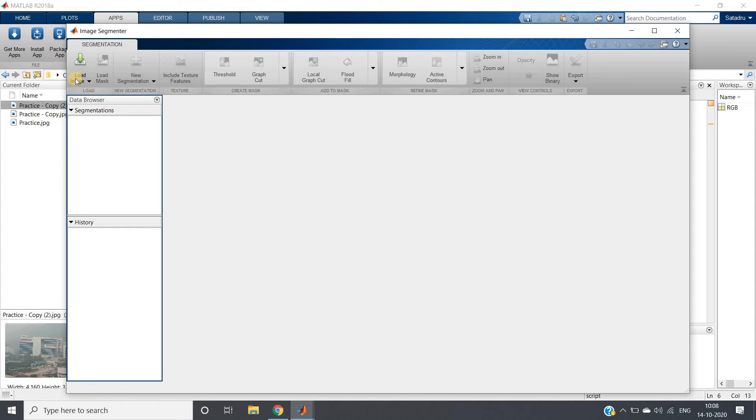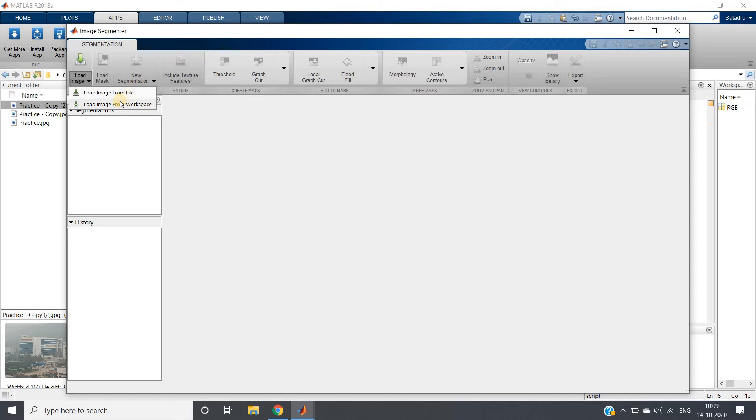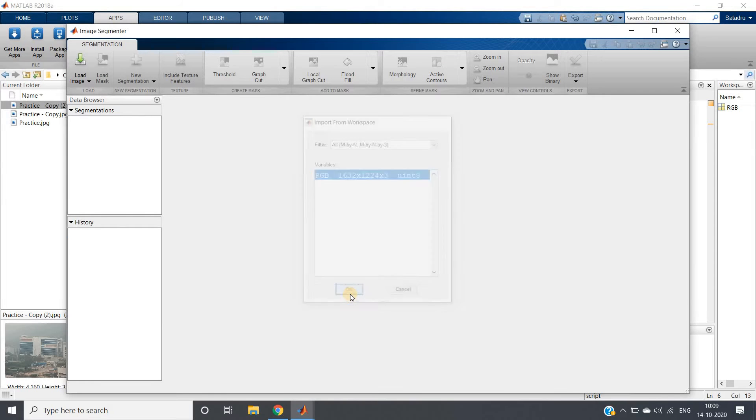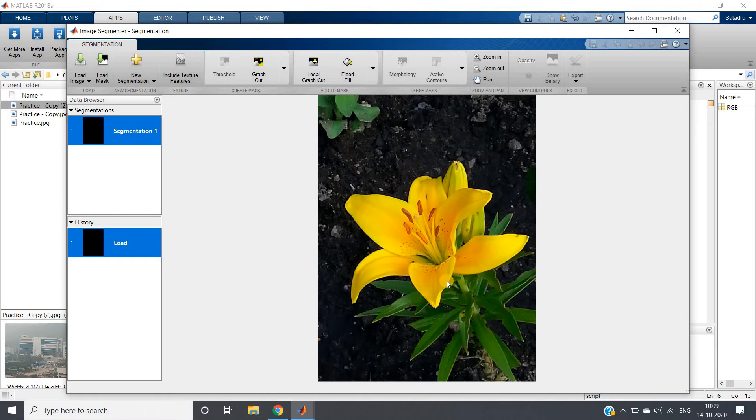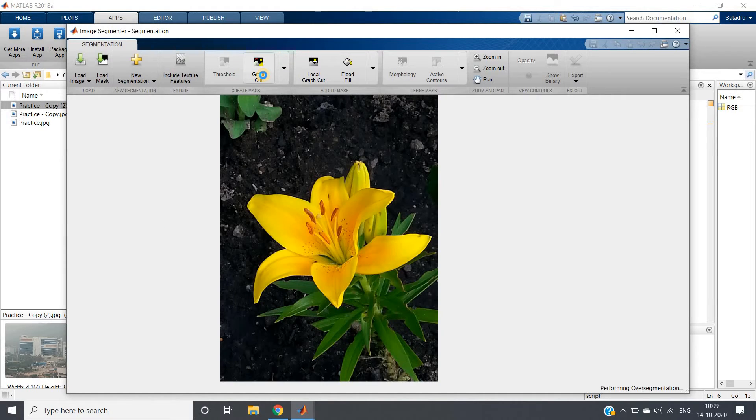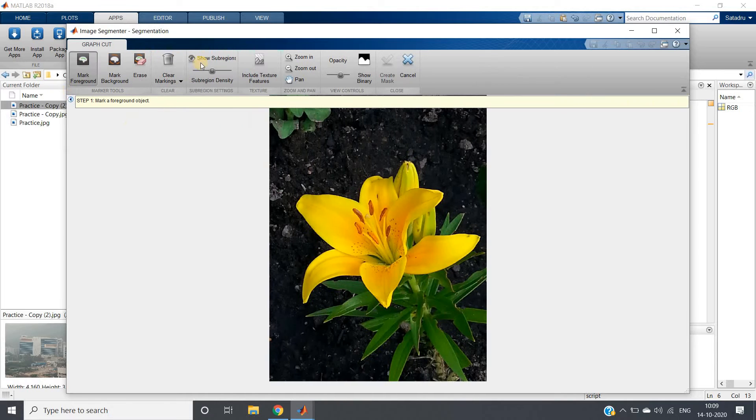Click on that. It will take some time to load. Here our app opens. Now go to load image. Load from file or load from workspace. We have already read our image in workspace. Here you can see RGB is showing, so we will take it from workspace. Click that. As in workspace only one image is present, so it is showing that. Just click on OK. It will take some time to load and here the image eventually will come.